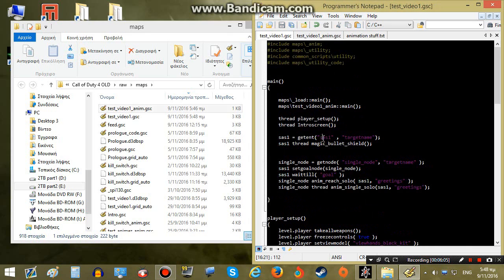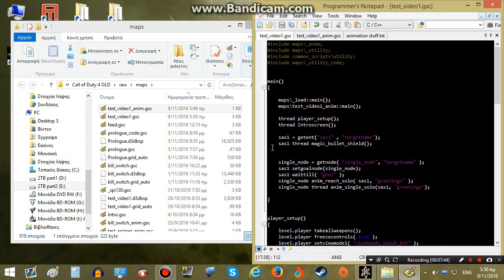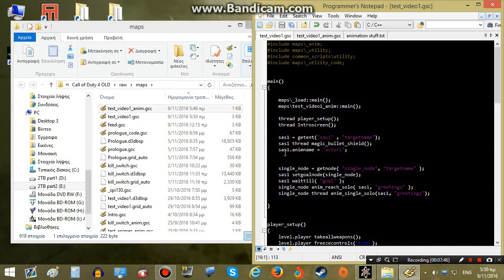Our AI is defined as SAS_1. We also set infinite health on our AI. Next we need to set an anim name to our AI — we set an anim name of actor_1 to our SAS_1 AI. Anim names can be any text you want, just make sure it's descriptive enough like actor_1 or whatever.